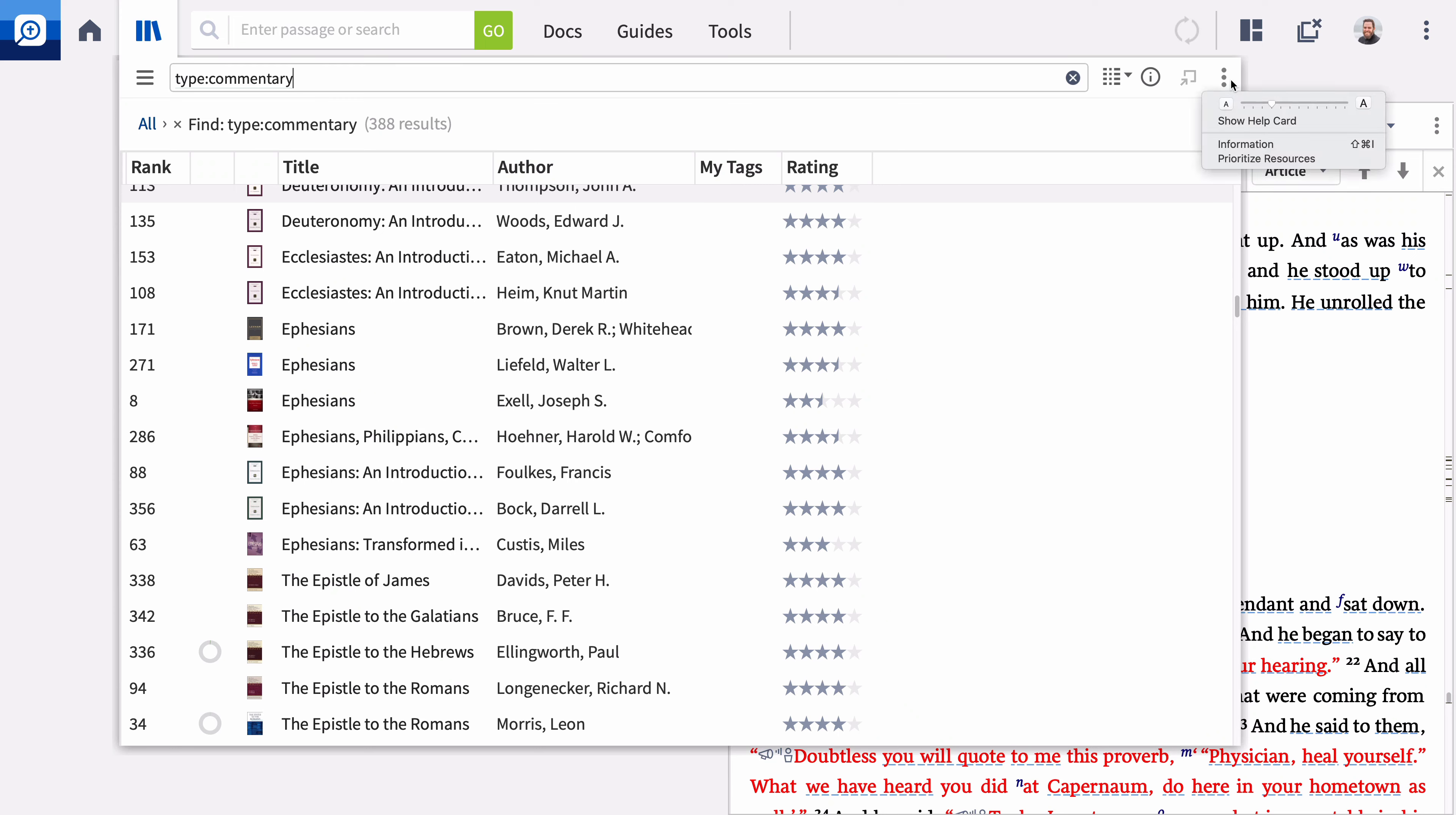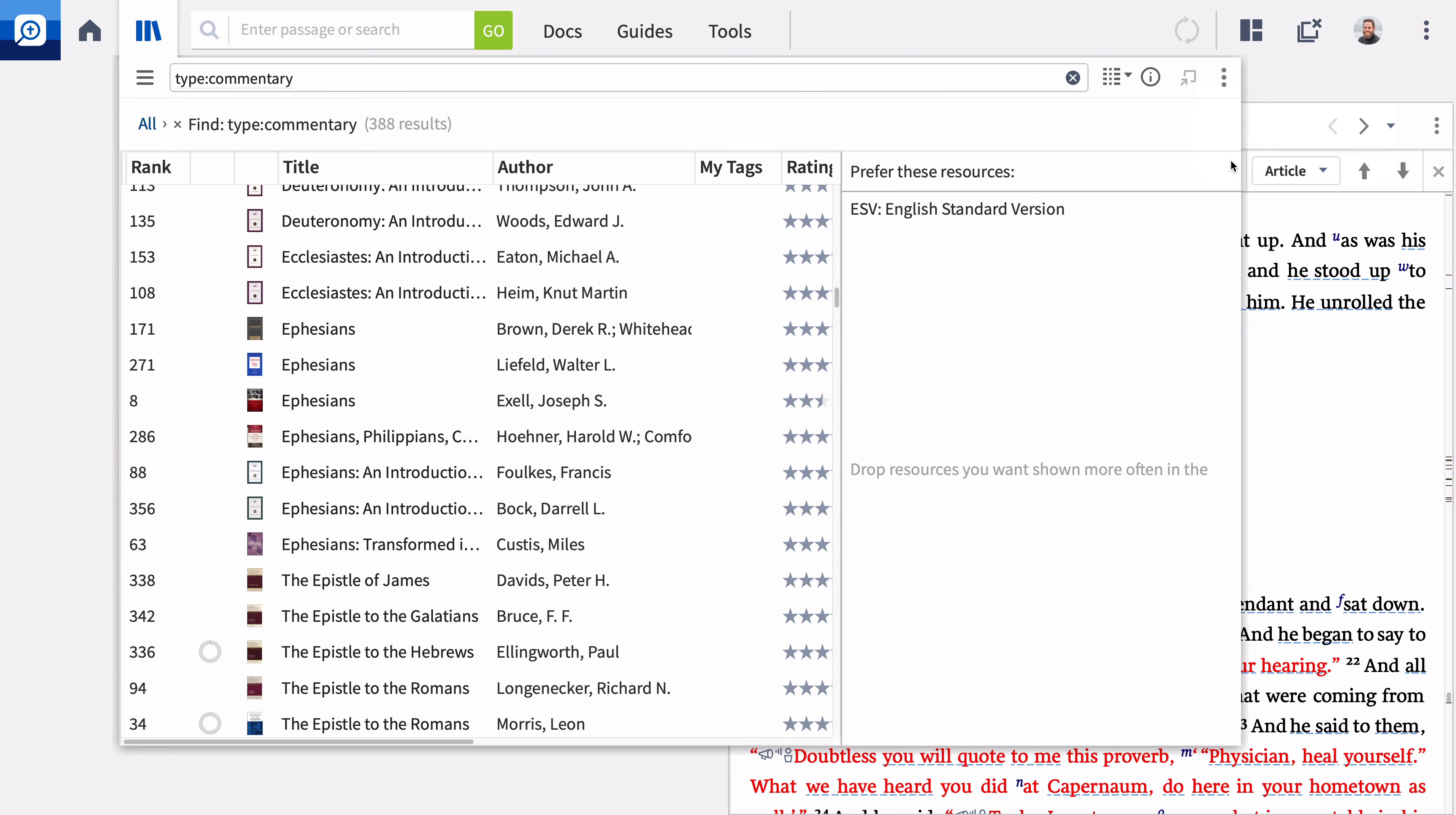Open the panel menu and select prioritize resources. If you've set a preferred Bible, you'll see it listed here. You can use this pane to prefer other resources as well. Click a title and drag it to the preference pane. This prioritizes the entire series, so these commentaries appear first in guides and similar tools.